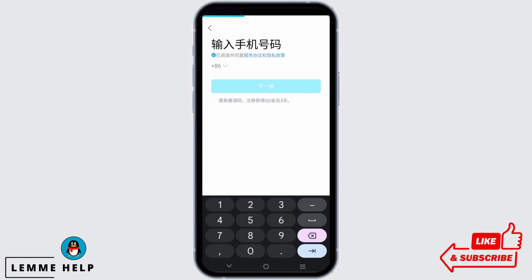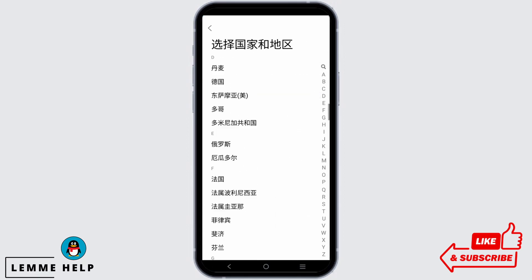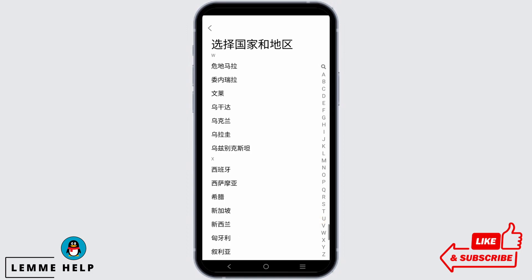Tap on the country code option and you will see a list of options which is in Chinese. For convenience, you can open your browser and search the code of your country in Chinese and paste it here.